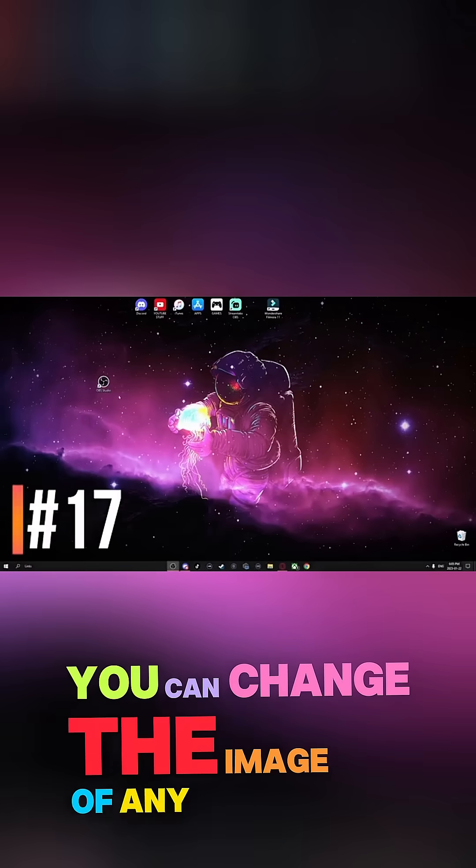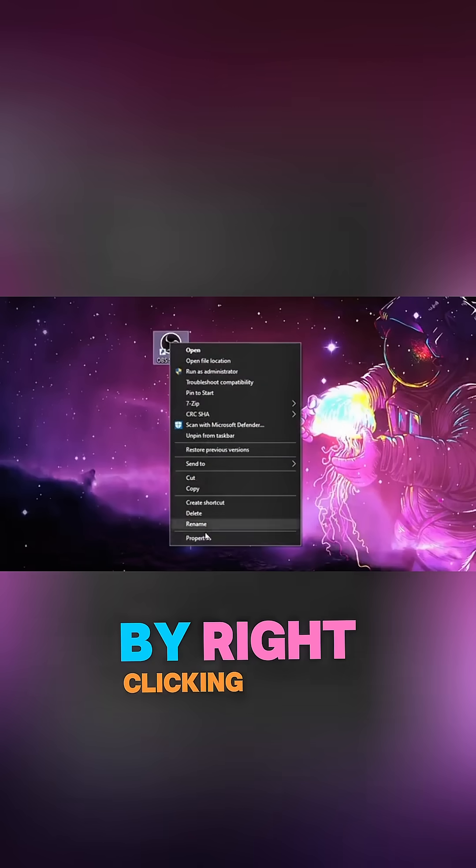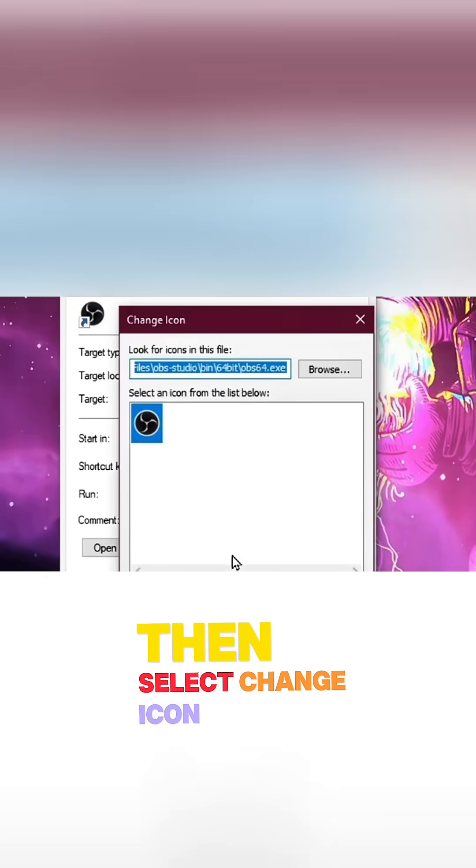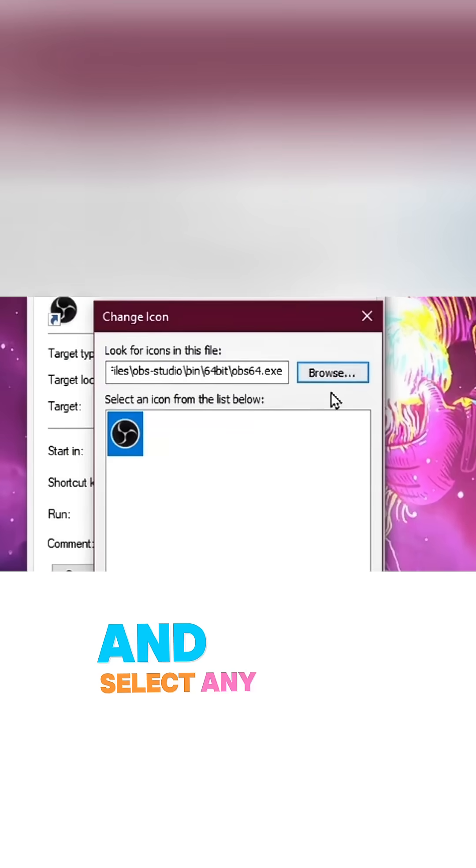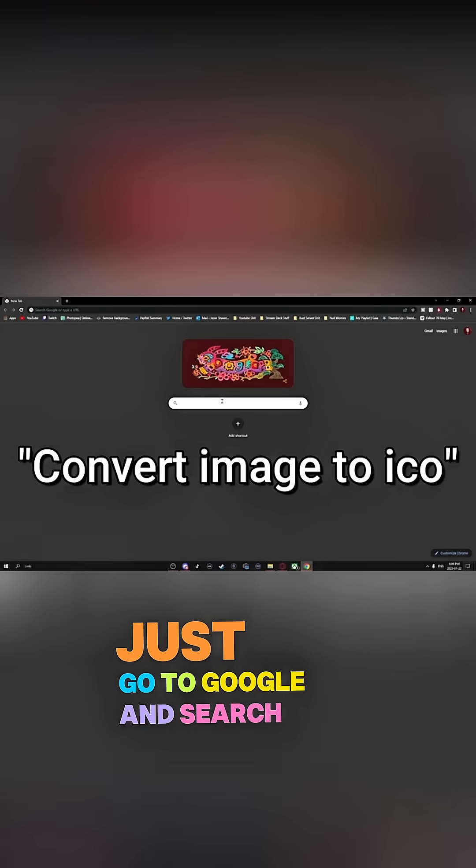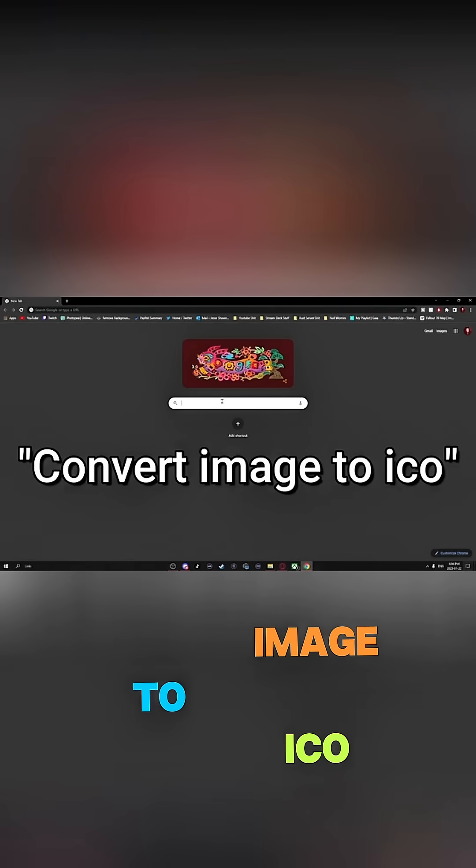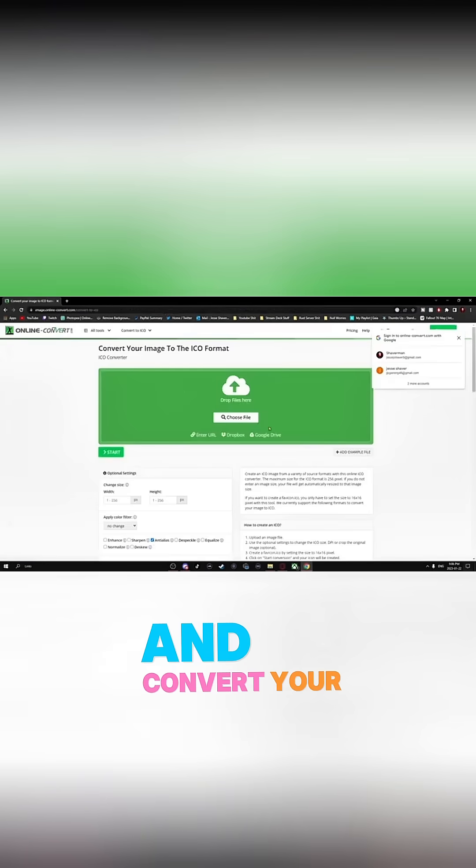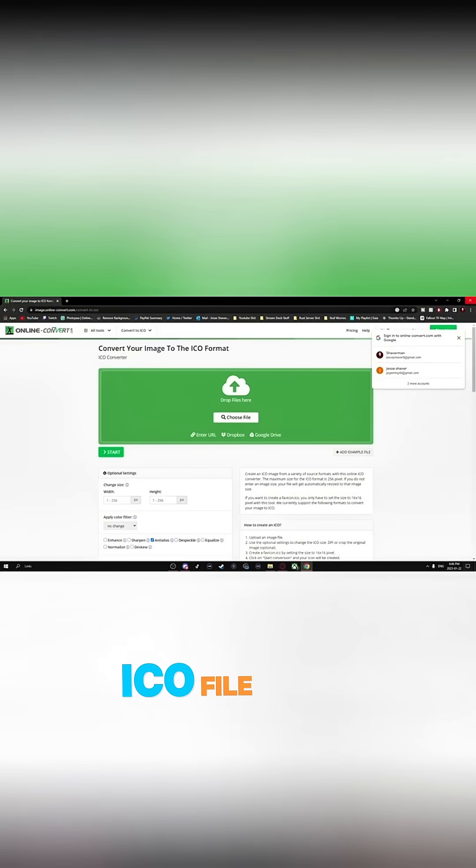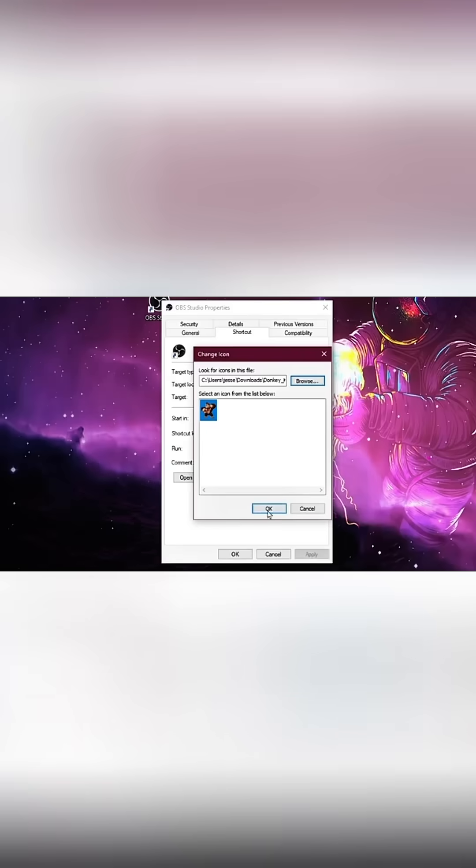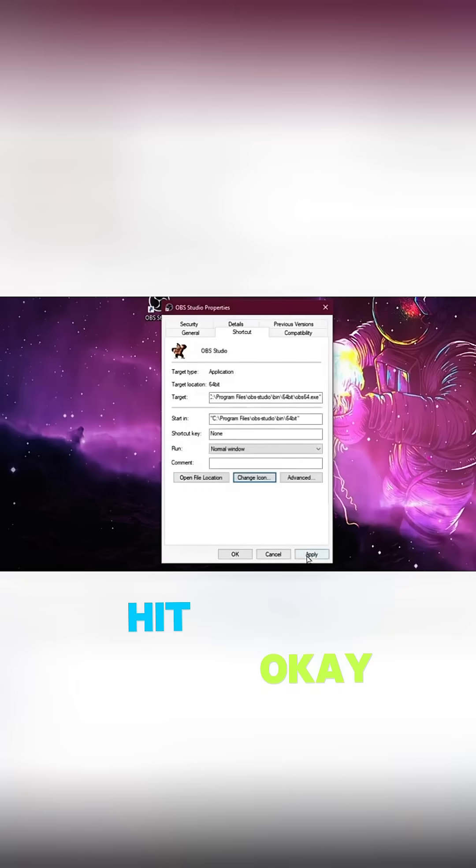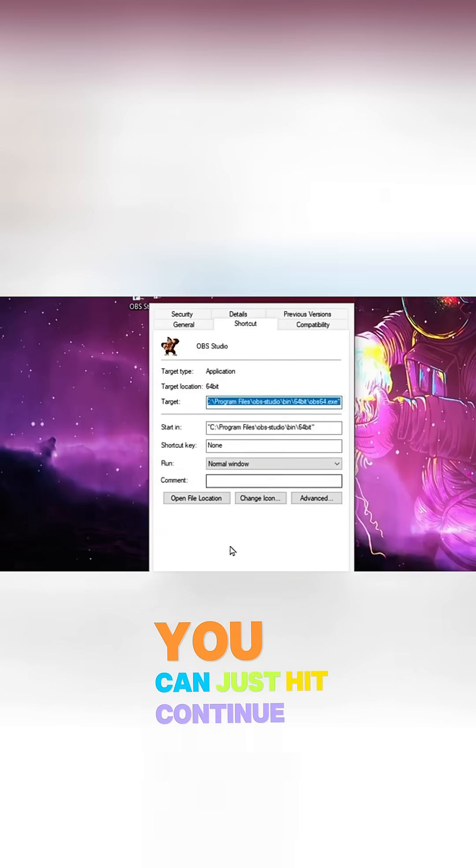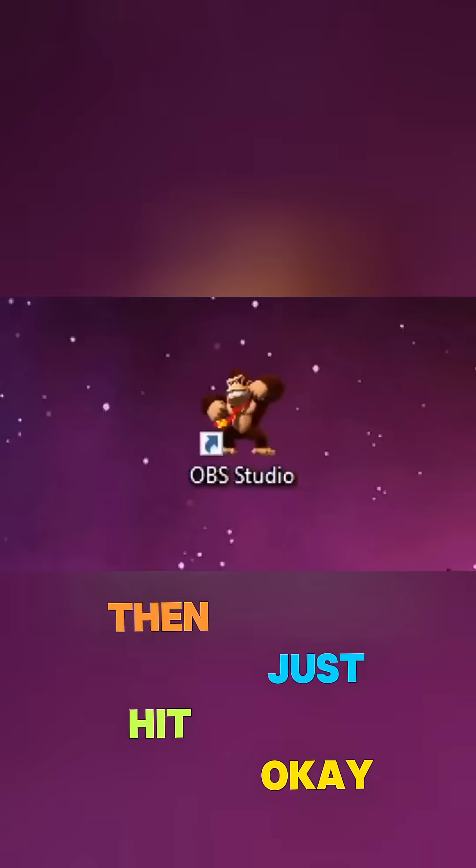You can change the image of any app on your computer by right-clicking, go into Properties, then select Change Icon. Then you can just hit Browse and select any image on your computer, but it has to be a .ICO file. You can just go to Google and search Convert Image to ICO, and you can just go to any one of these websites and convert your image to an ICO file. And once you're done that, you come back here and select the image you want. Hit OK, hit Apply. You may get this pop-up, you can just hit Continue, and then just hit OK.